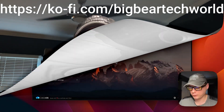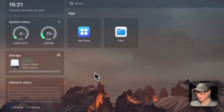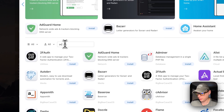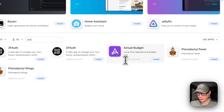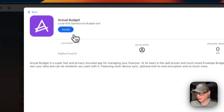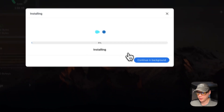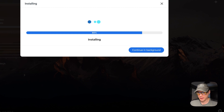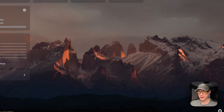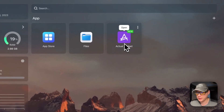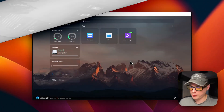Now we're going to install Actual Server. I'm going to go into the App Store, search for Actual, and you can see it's coming from Big Bear CasaOS. I'll click into it and press Install. You can continue in the background — it's pulling down the Docker images from the registry and bringing them up with Docker Compose. We can see it's up and running.